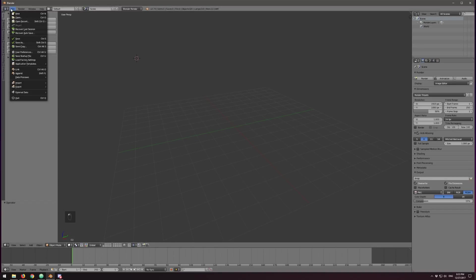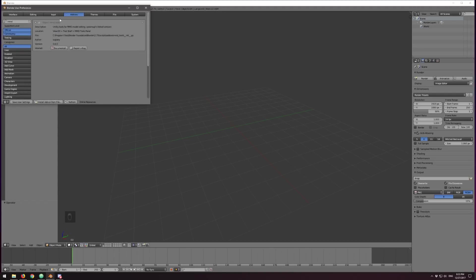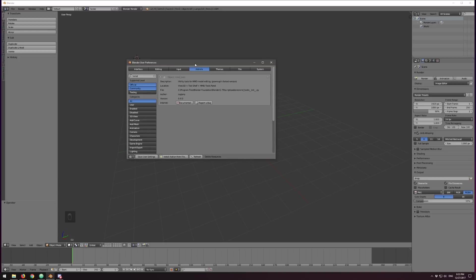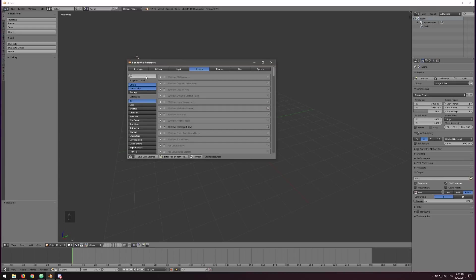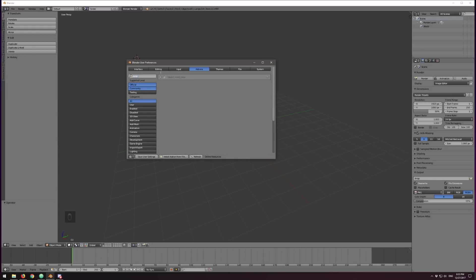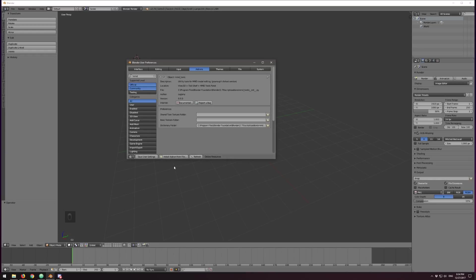Let's go to File then User Preferences — you can also pull it up using Control-Alt-U. You'll quickly notice that Blender has a ton of keyboard shortcuts and the faster that you learn them, the better. Hit Refresh, then type in MMD and you should see Object MMD Tools. Check that checkbox and then hit Save User Settings. We've now installed MMD Tools. But we still need Cats plugin, so let's hit Install From File.